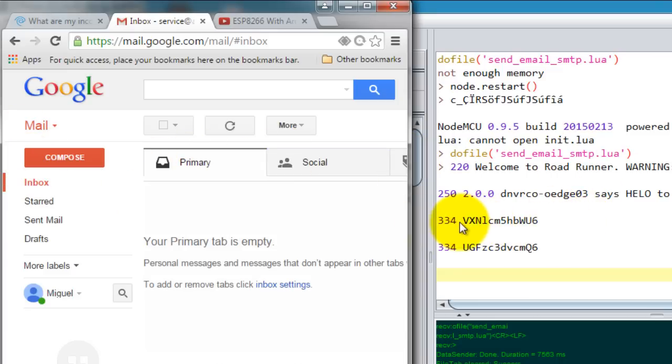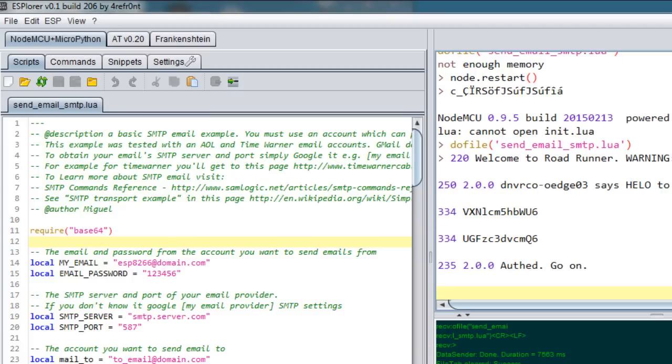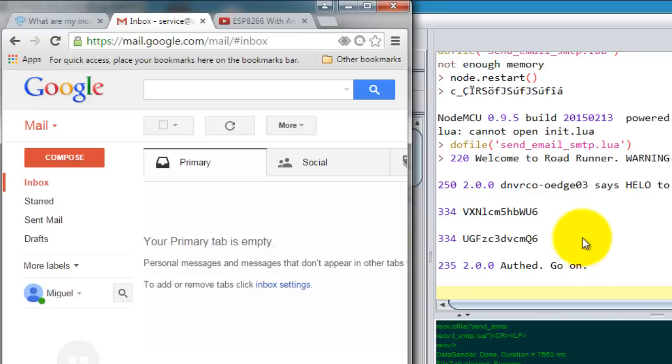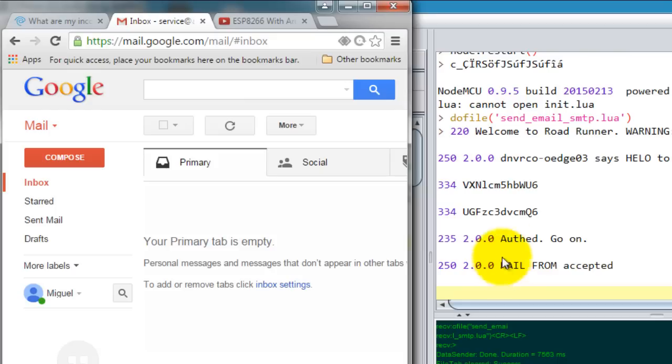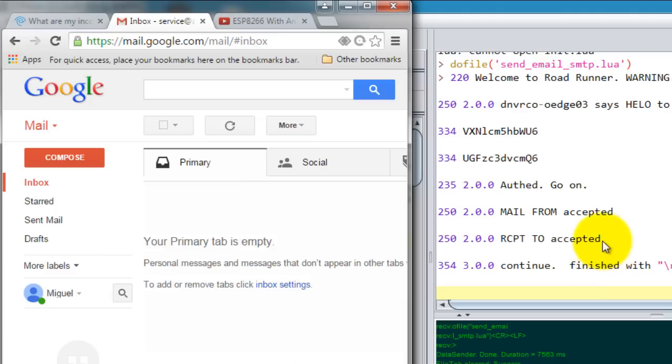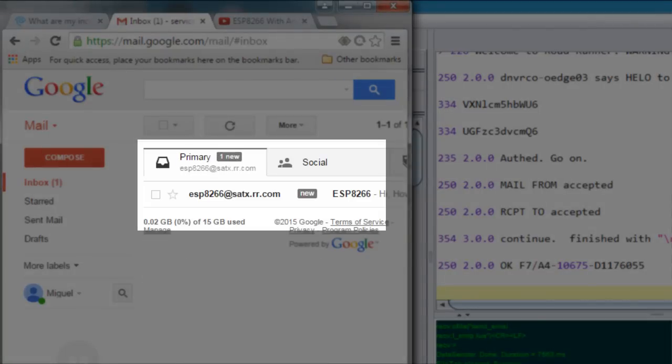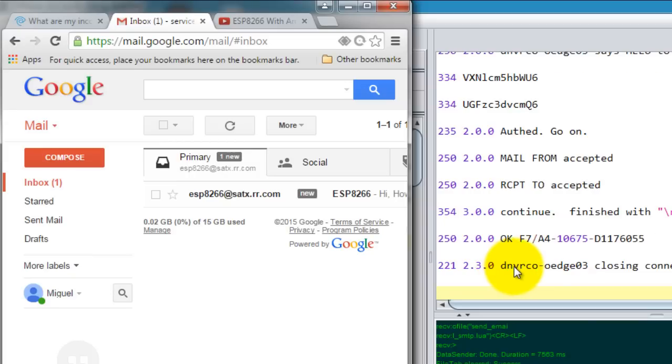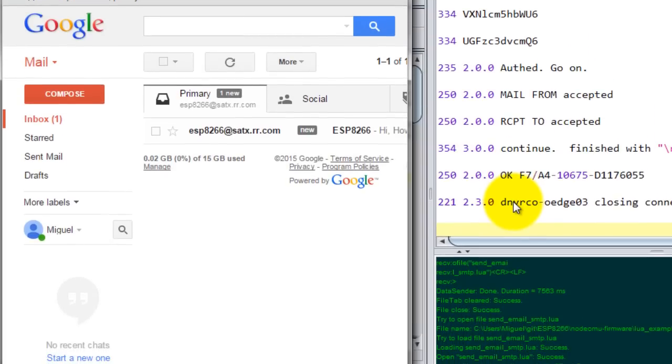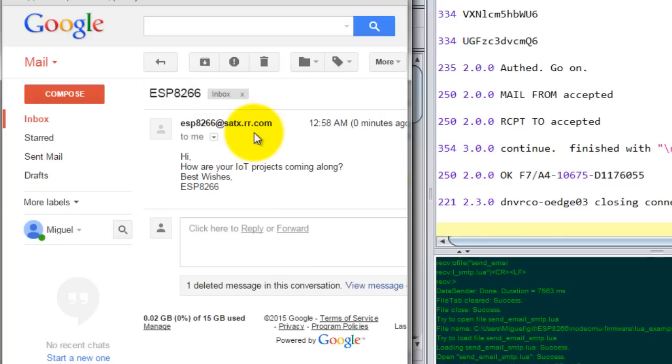Right now it's requesting my ESP username and password. As you can see here, it says that I'm authorized, so the login was successful. I sent the from address and the to email address, and now it's sending the data. The data should end with slash r slash n dot slash r slash n. When you get this message, that means it sent the email and now I'm closing the connection.